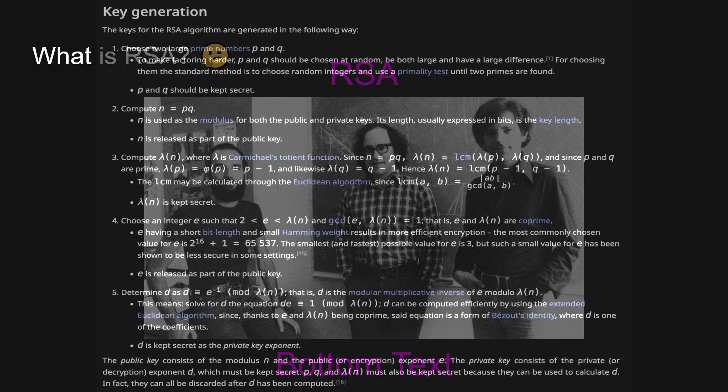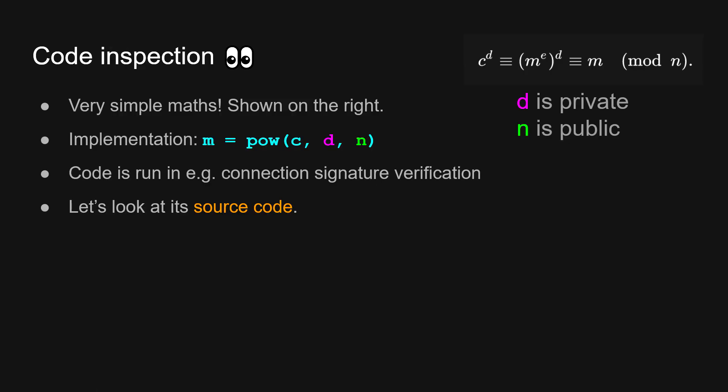But this is too much math for CS students. I know that CS students can't do math. So it's okay. We're going to simplify everything. And I'm going to give you a single line of Python code, which is this line here. M equals C to the power of D, modulo N, right? And this code is run anywhere. Essentially, whenever you need to decrypt something in RSA, you'll run this code.